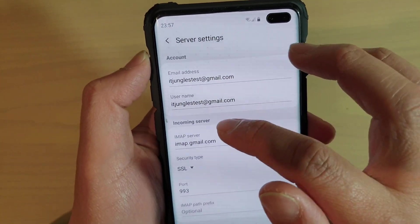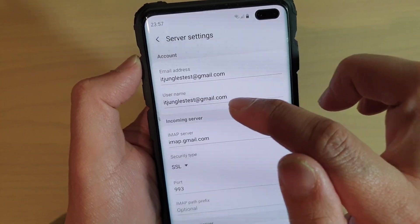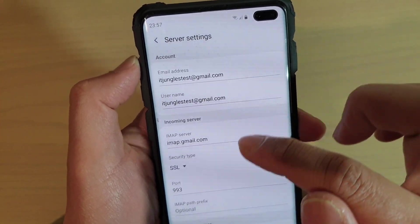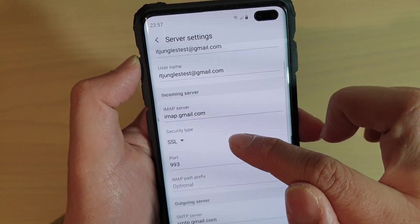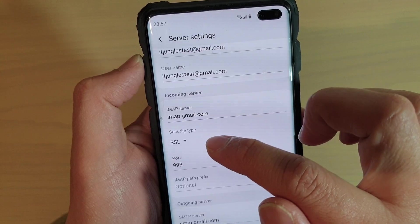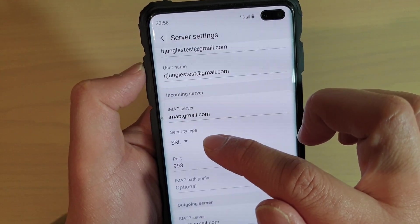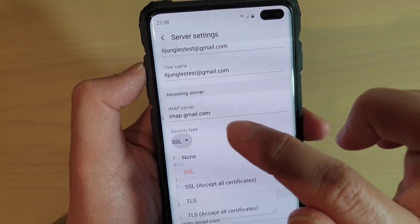Here you can find information of the incoming server, the username and email address. Here is the security type, which is secure email, so it has SSL security and a port number.